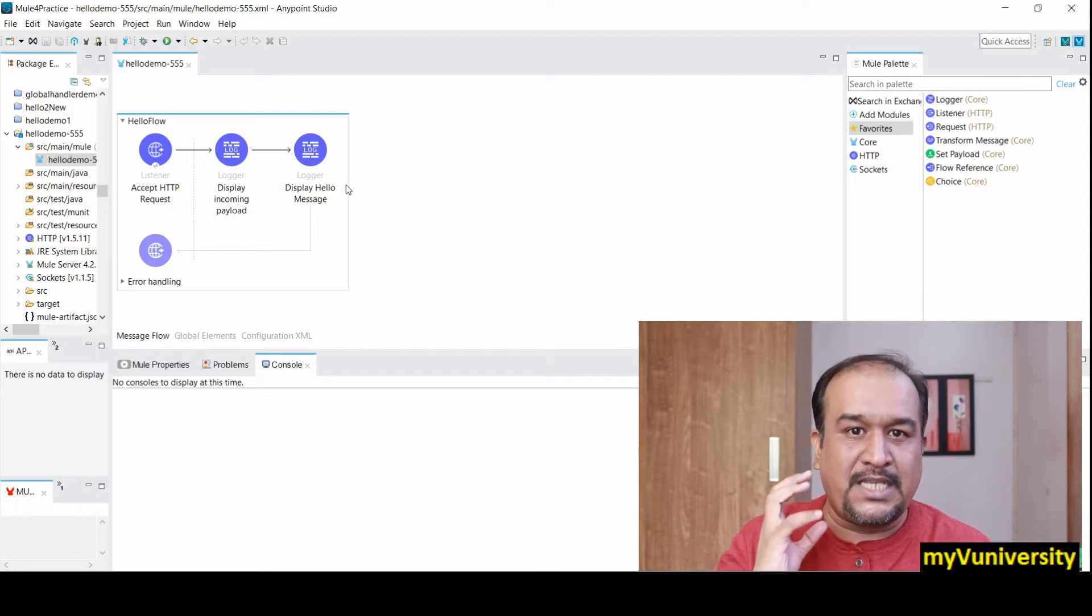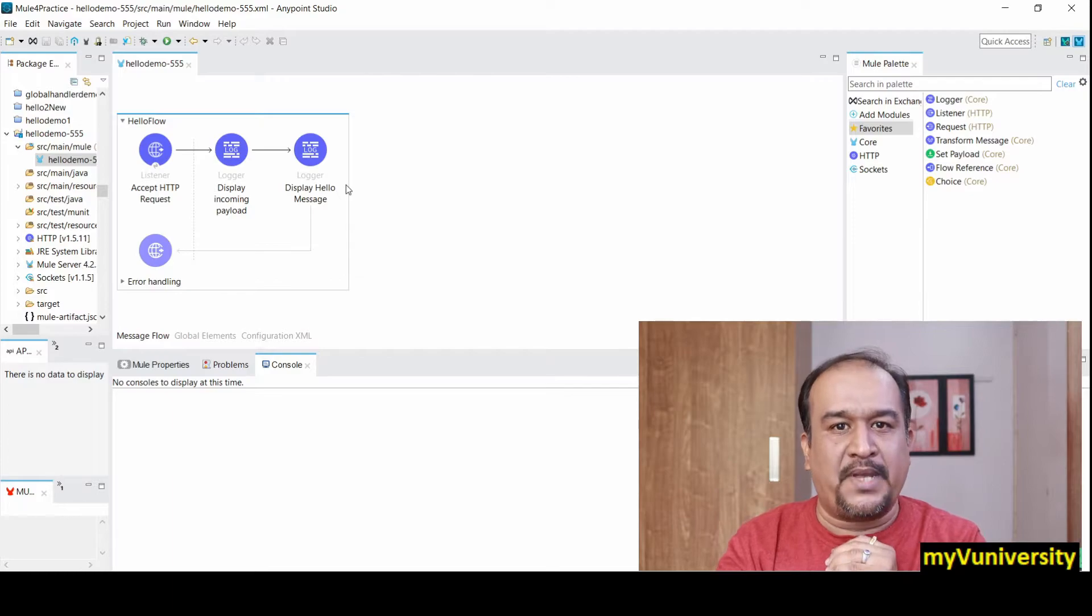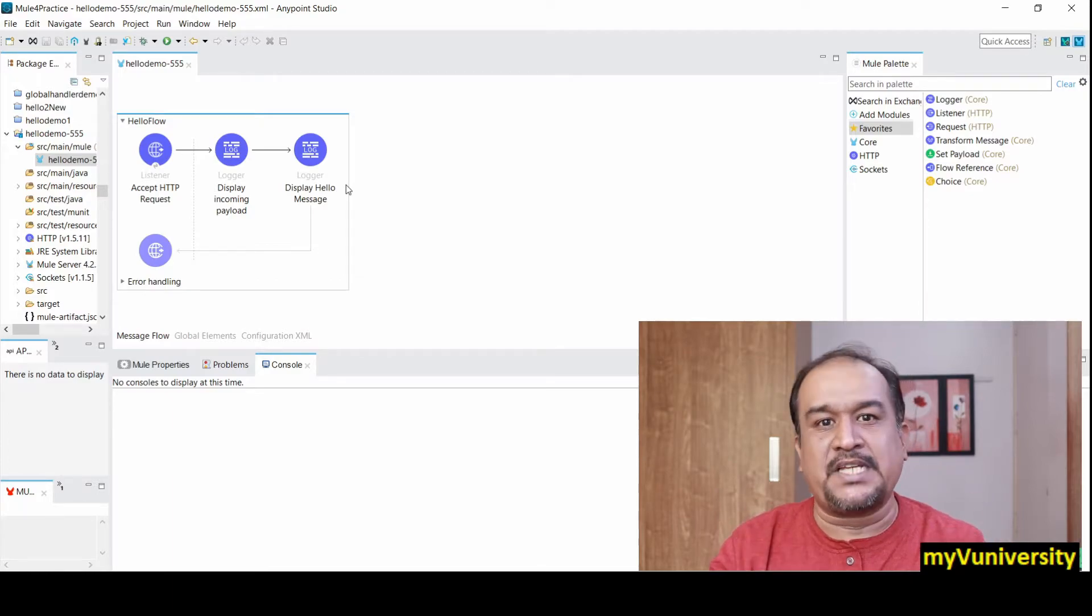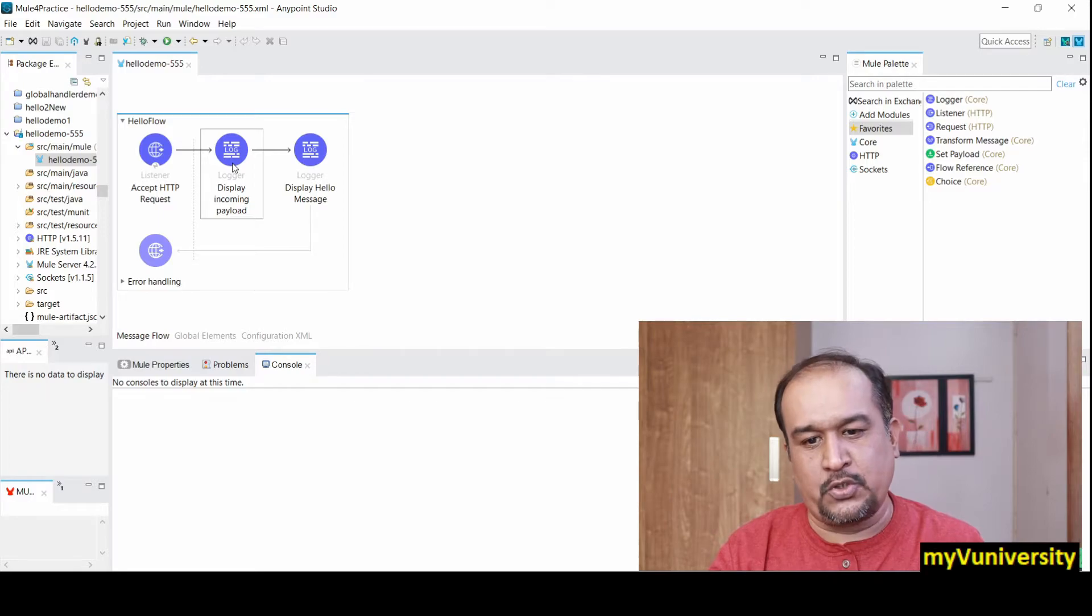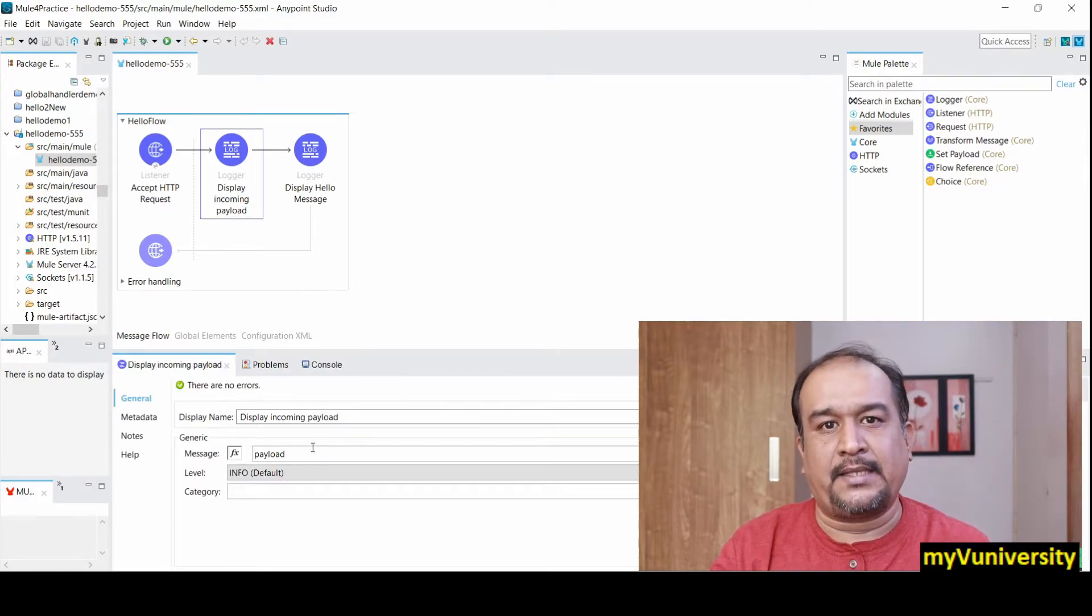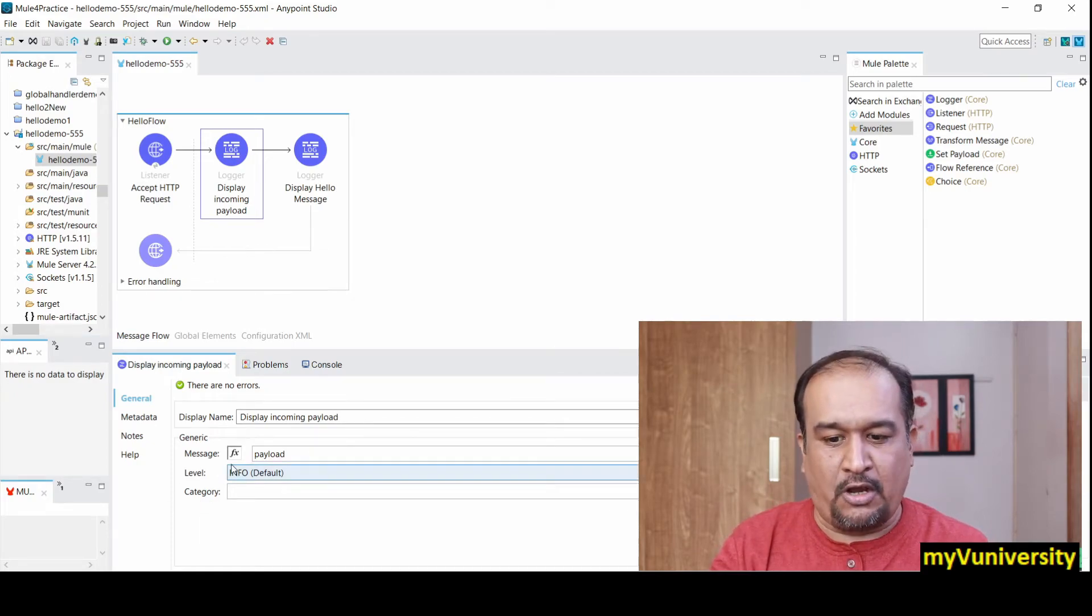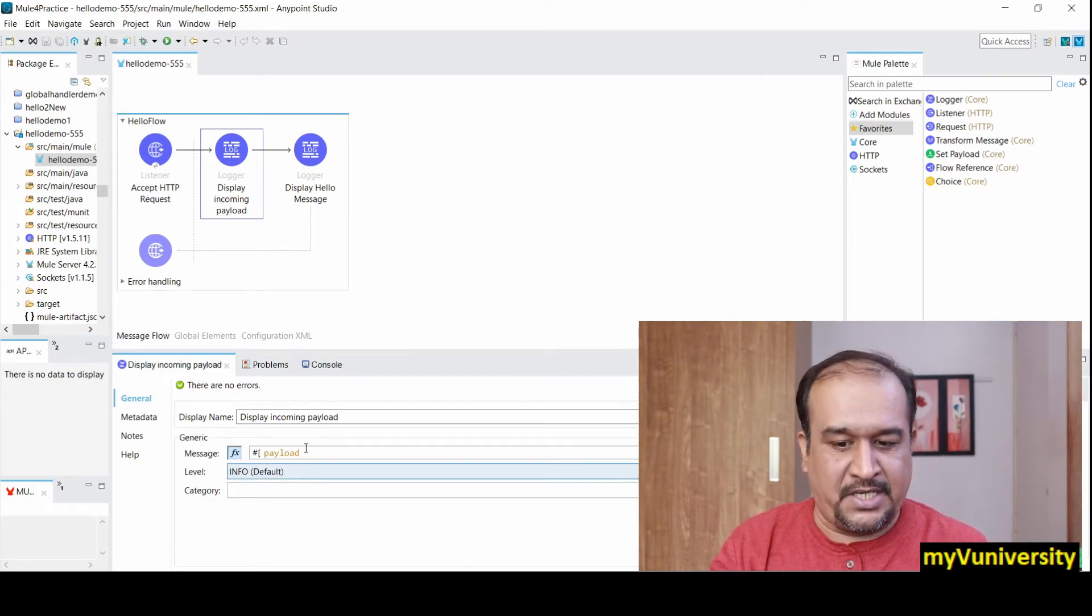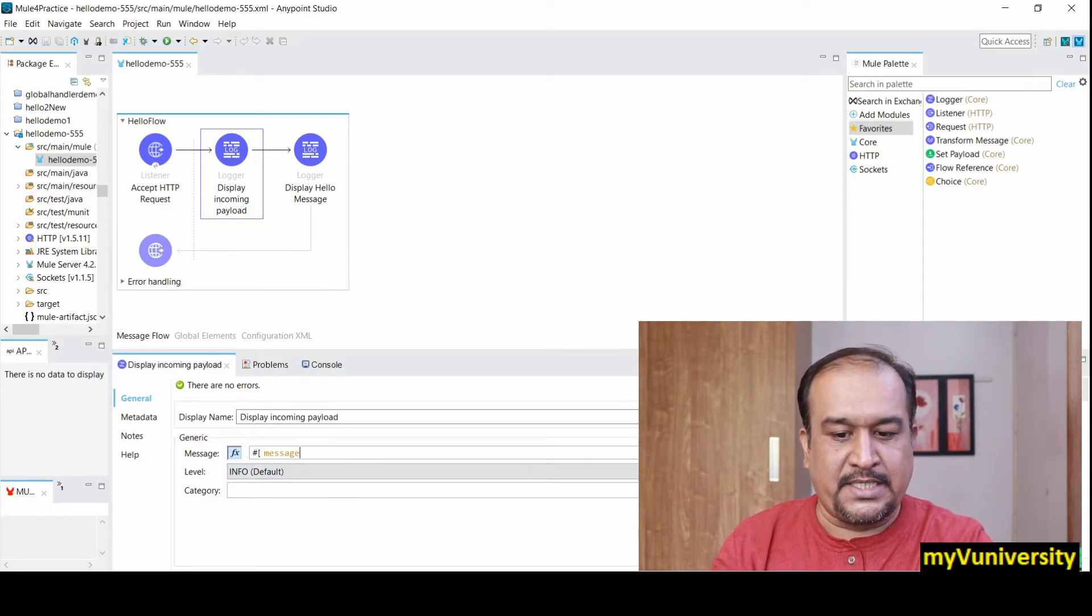HTTP listener - this particular connector deals with Mule message. Which attributes are involved in this case? Let me show you. Mule message is represented by the context object, which is a standard object created by MuleSoft. The object name is message.